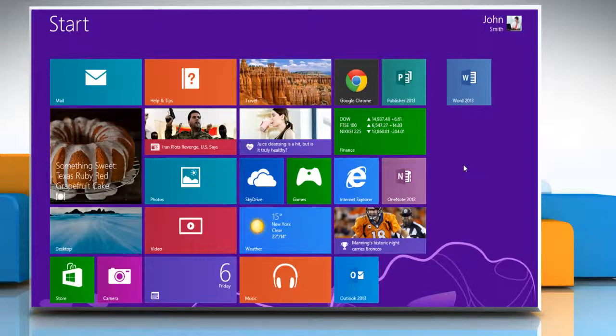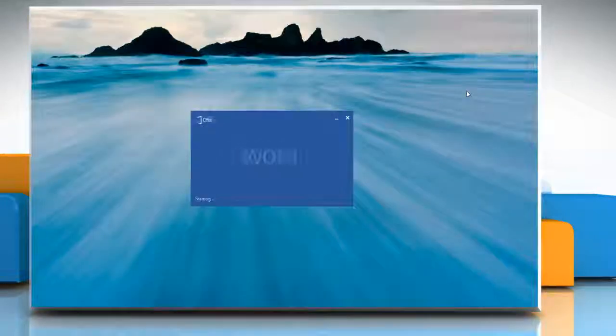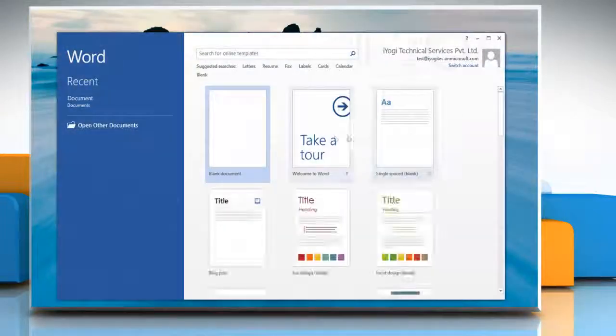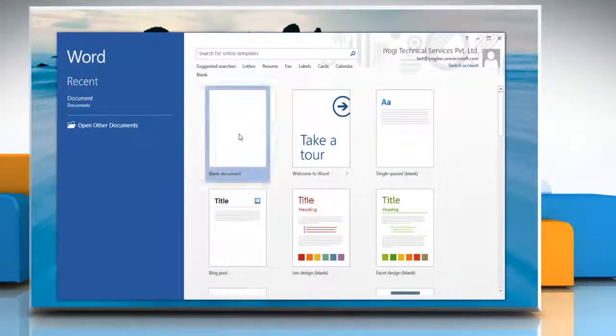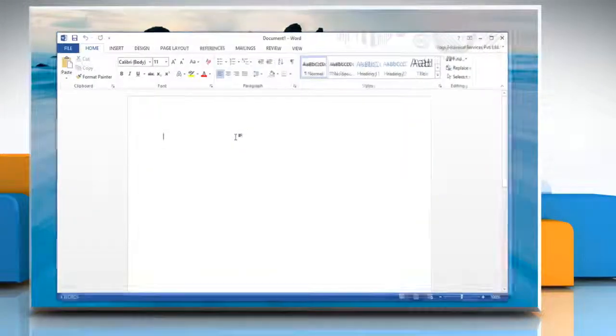On the Start screen, click on the Word 2013 tile to open it and then open any document.